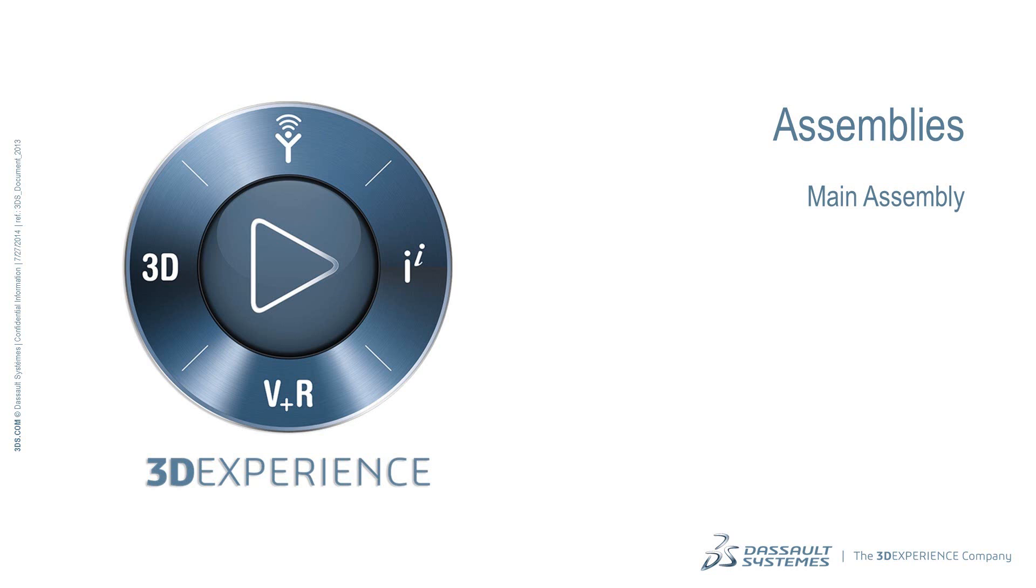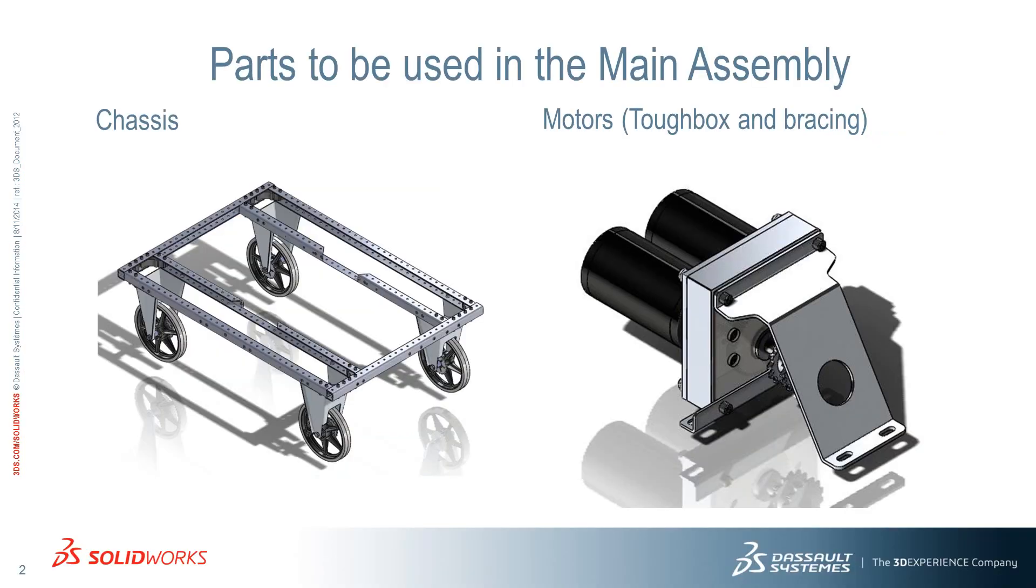In this video, you will create the main assembly of the robot. We will start by adding a motor to the chassis.